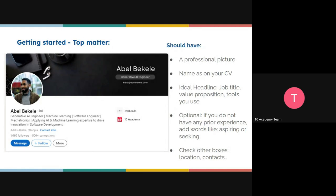For your name, it should be consistent with your CV. You can use your first and last name, and optionally include a middle name or just its initial. The most important thing is that your name is consistent across your LinkedIn profile, your CV, and all other documents.